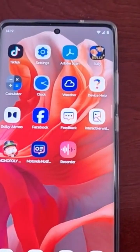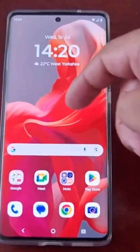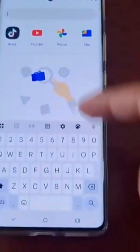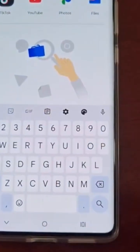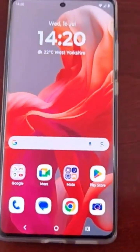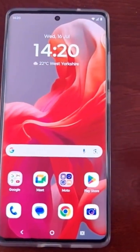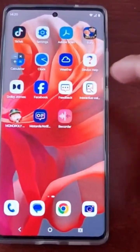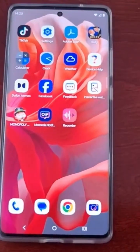As you can see, all my applications are now on the home screen. If I swipe up, they've all been removed from the app drawer. So all my new applications that I download will also be stored here on the home screen.